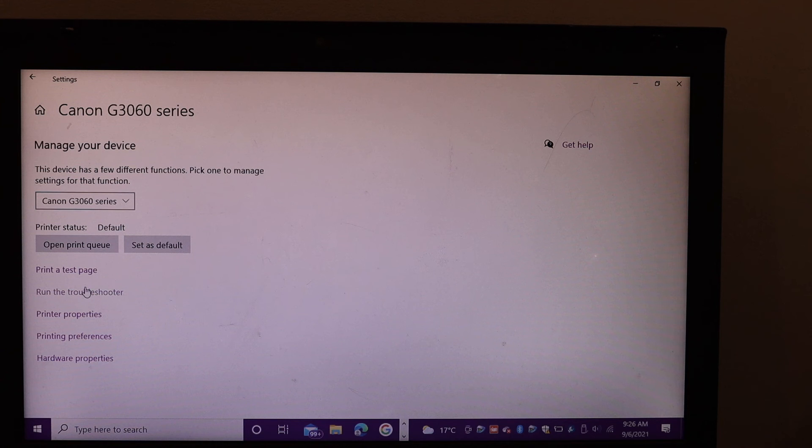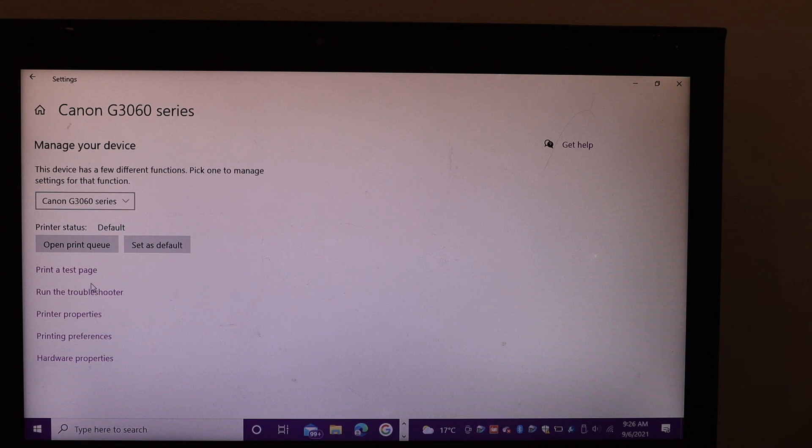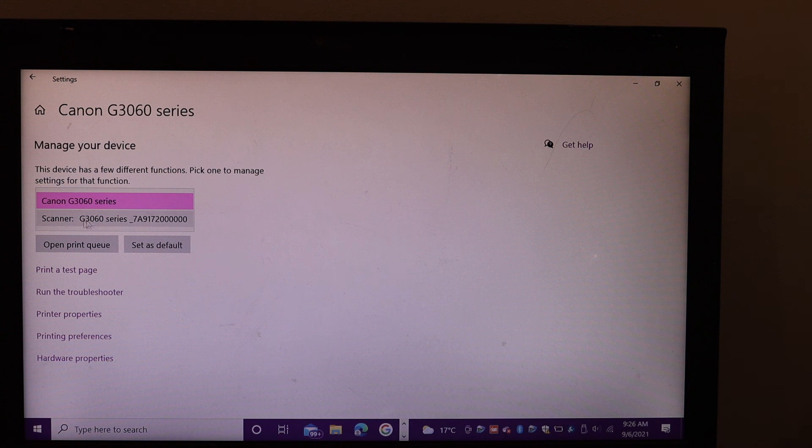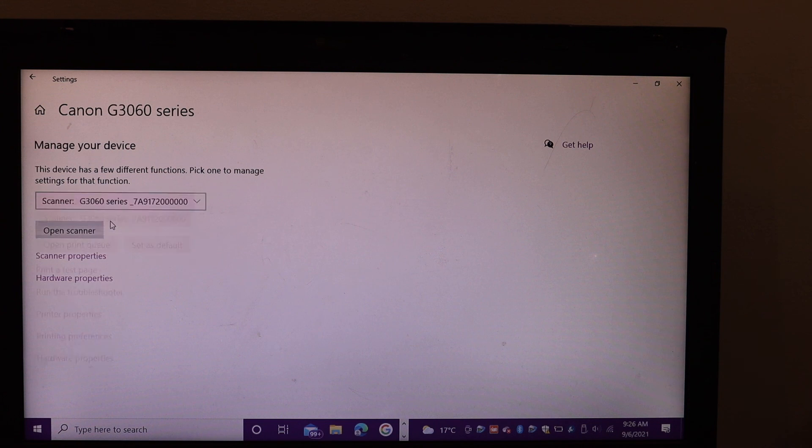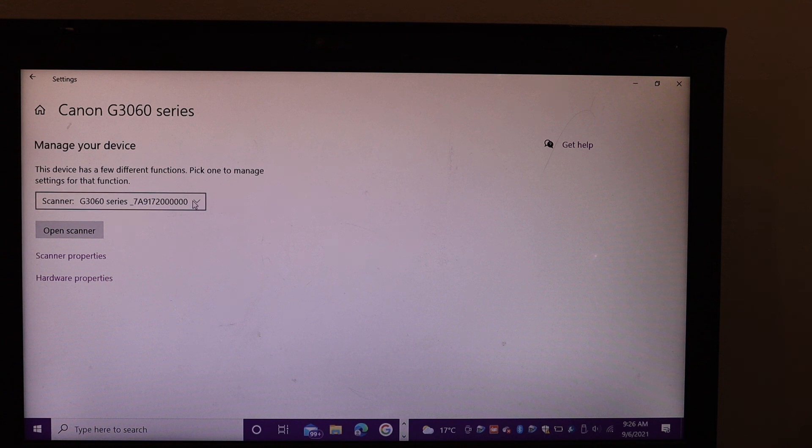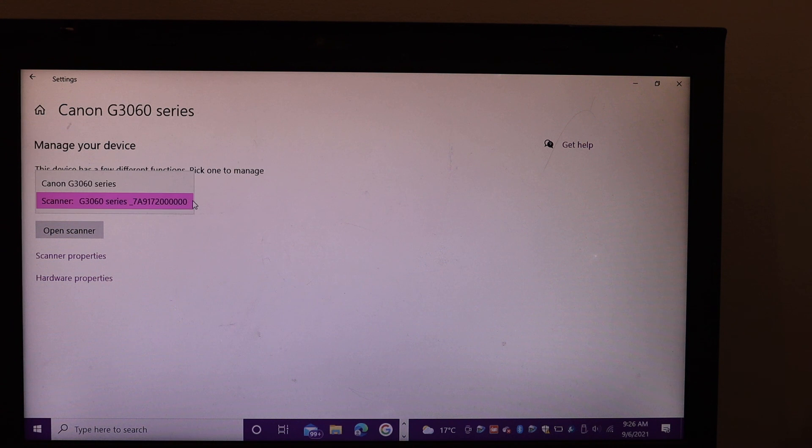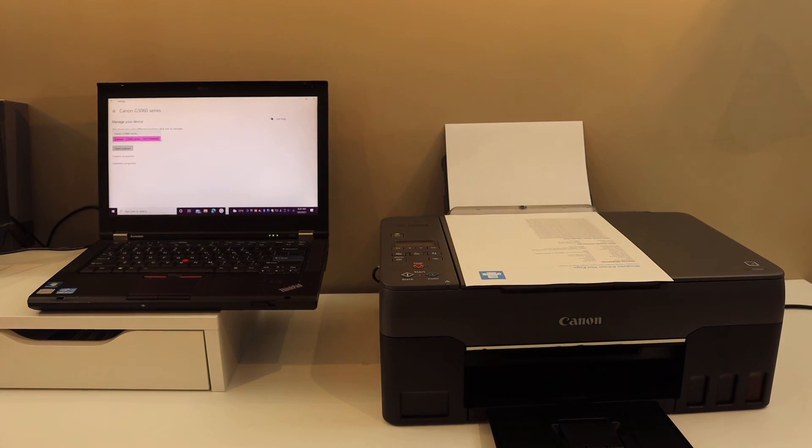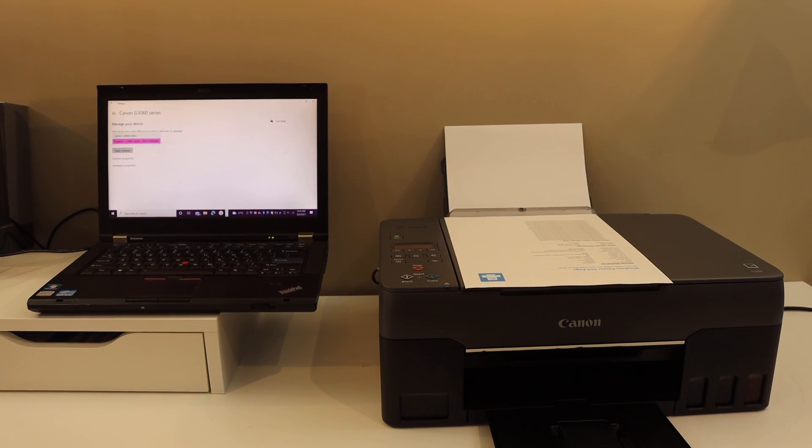If you scroll down from the printer section, below is the scanner. You can select it and click on open scanner. It will start the scanning process. Thanks for watching.